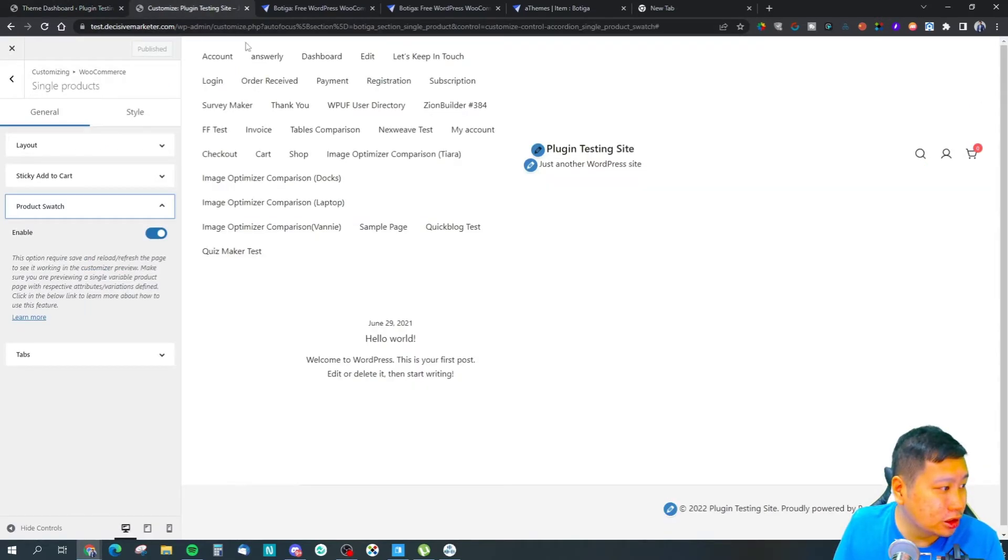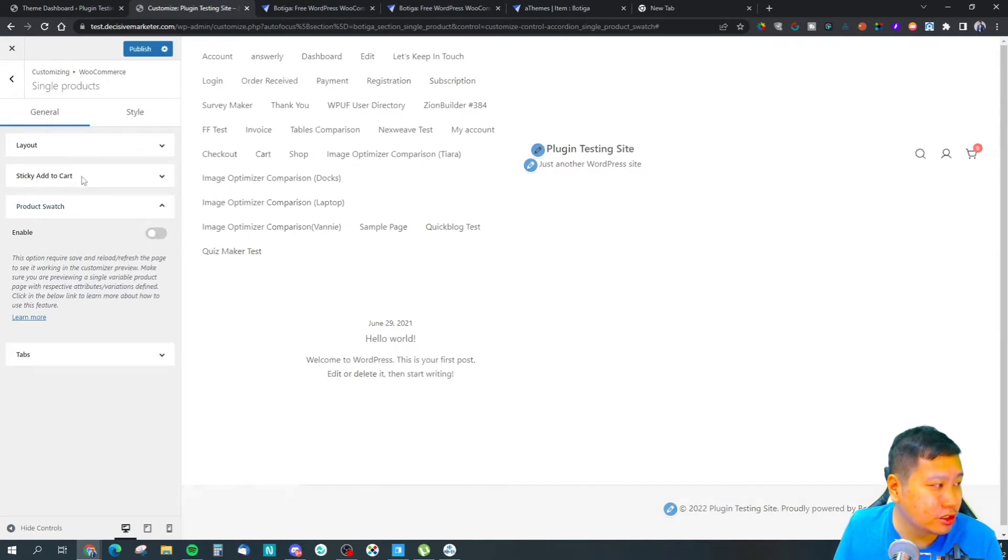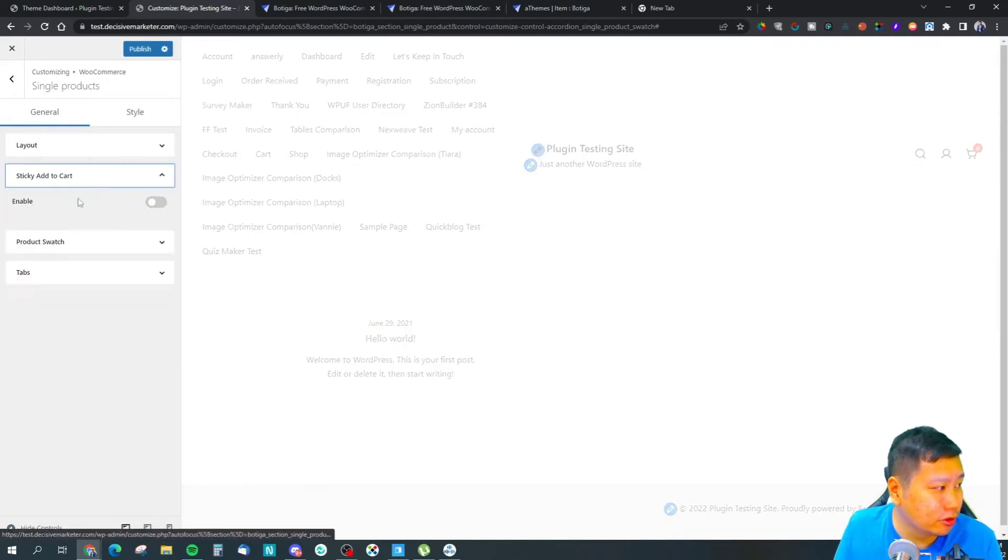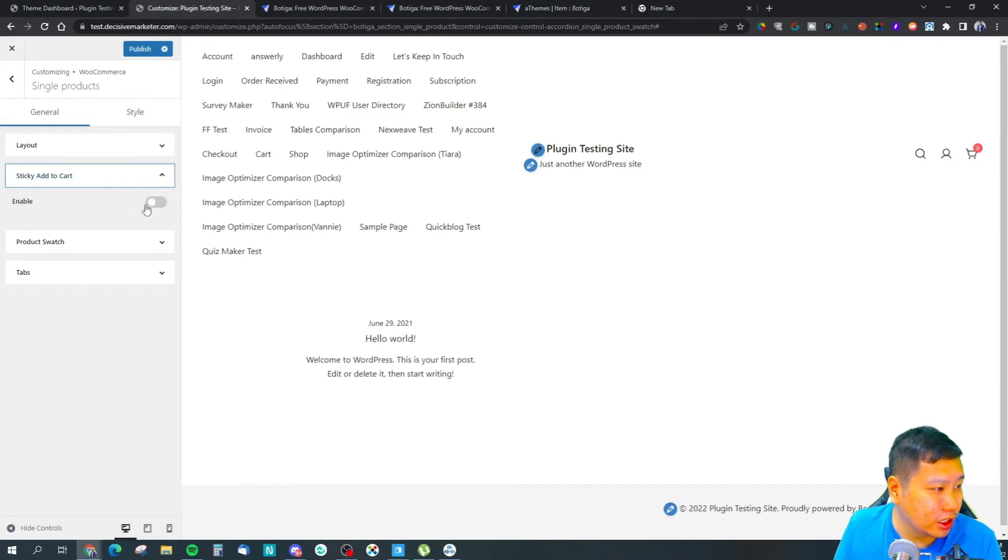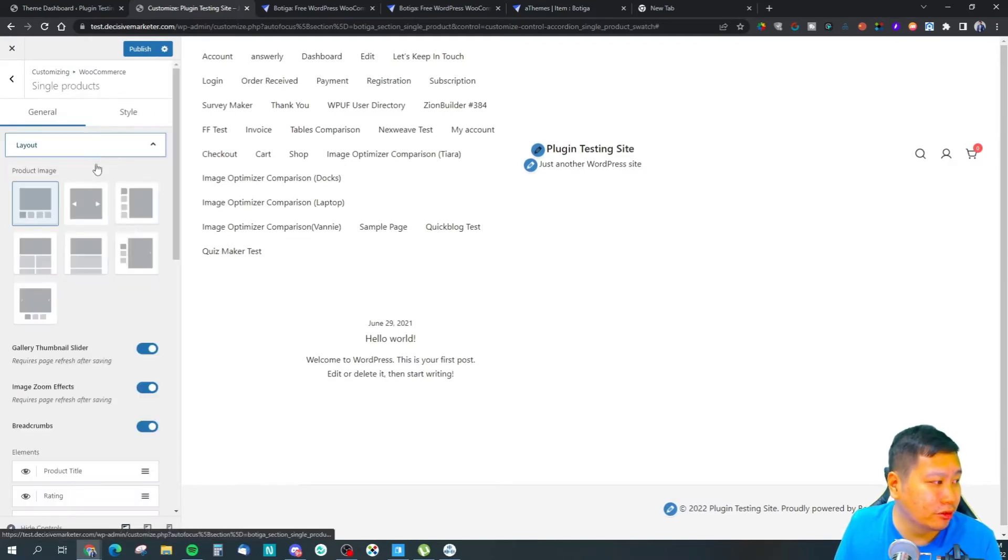If you don't need it, you can just turn this off. Let's say the sticky add to cart - if you don't need it, you can turn it off.